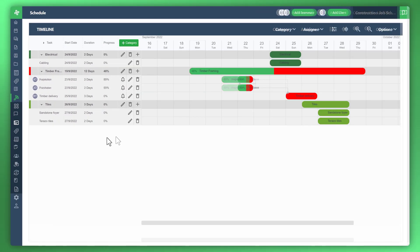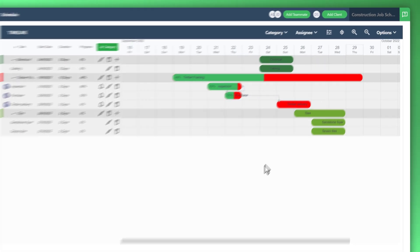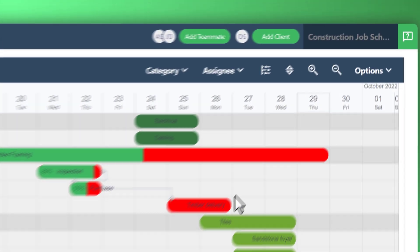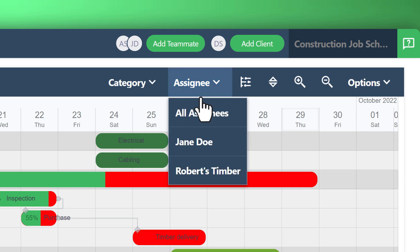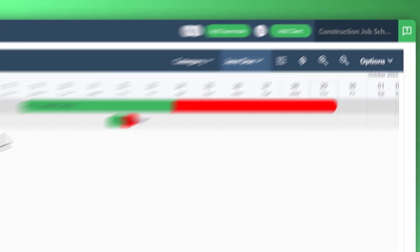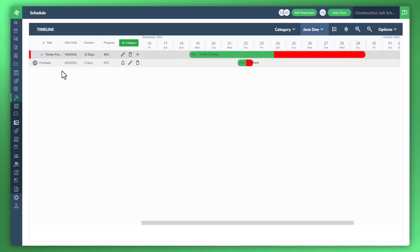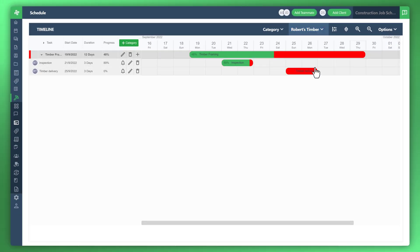Of course, this is just a sample or a snapshot of what you would have within your project. Now, as that grows, as you start to assign more tasks and more items to individuals, you can start to sort with our clever filter system. For example, you could start to sort by just Jane's tasks, or you might want to look at all the suppliers like Robert's timber. You can start to drill down and see what tasks they have.